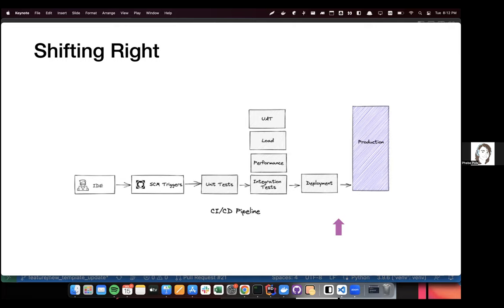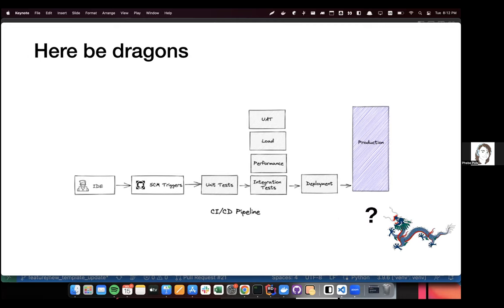We got really good at doing all of those things, except the question is — let's say Bill did all of these things in an exemplary manner — what happens when the code gets to production? You're Bill, you've just finished your task, you've rolled your feature all the way to production, you've written great tests. CI, CD, everything is working. What's your next step? What do you do now?